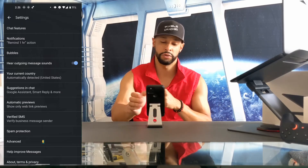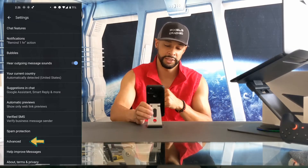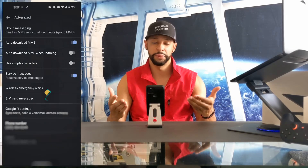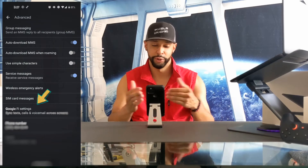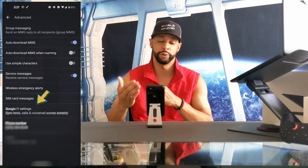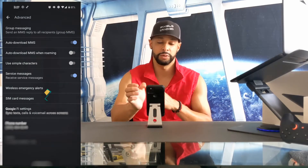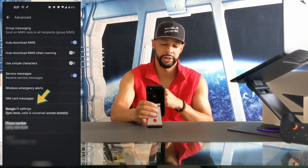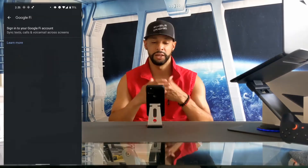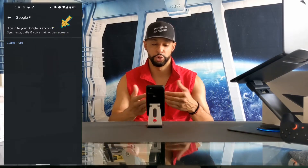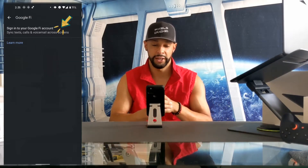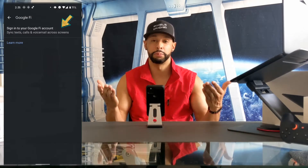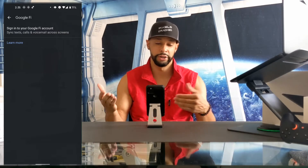This opens up a new window with a list of more options, and we're going to look for Advanced and then tap on that as well. This opens yet another window with a list of more options, and we're going to look for Google Fi Settings and tap on that as well.